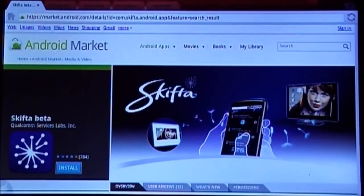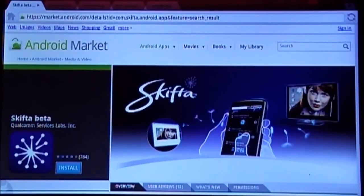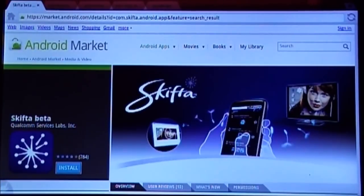There are other DLNA type apps out there, but not all of them are optimized for Android tablets. I find Skifta fits nicely on the tablet screen and it is also fairly intuitive to use. A side benefit of using Skifta is that it will also make your Android tablet discoverable on your network to other devices such as a PlayStation 3 or media players such as Western Digital media players. So yes, you can play media off your Android tablet — in essence, your tablet could be a media server if you want to go that route.